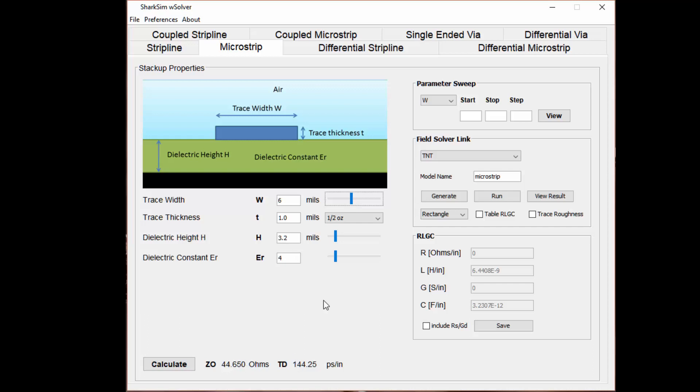This is using the impedance equations, so it's not as accurate as using a field solver, but you can quickly change variables to see how it's going to affect your microstrip trace impedance.